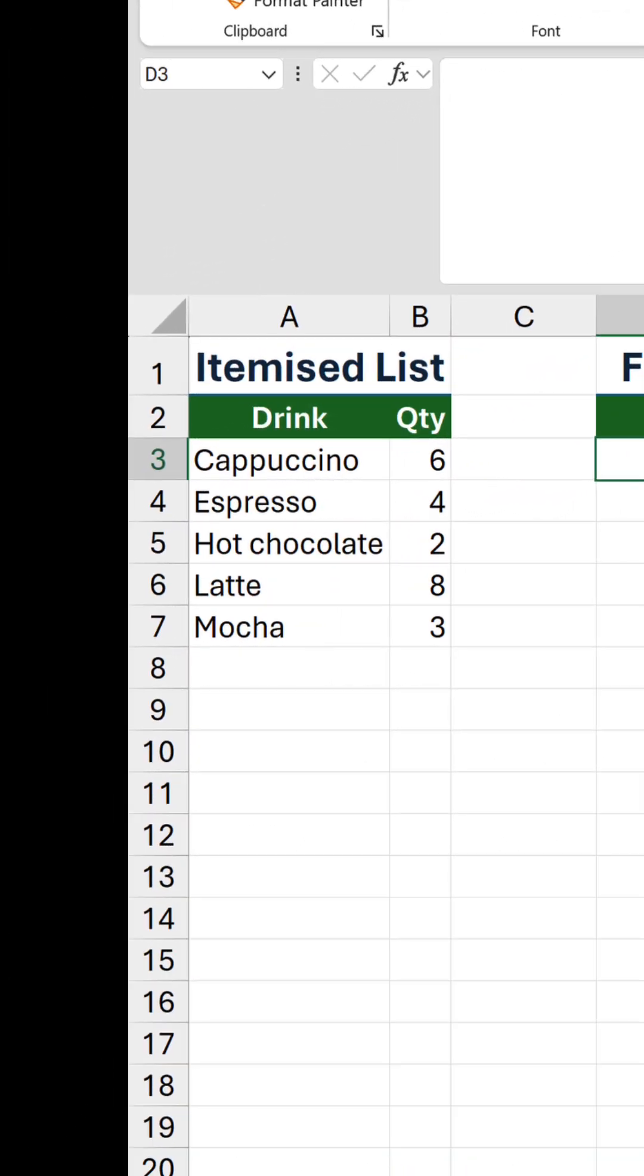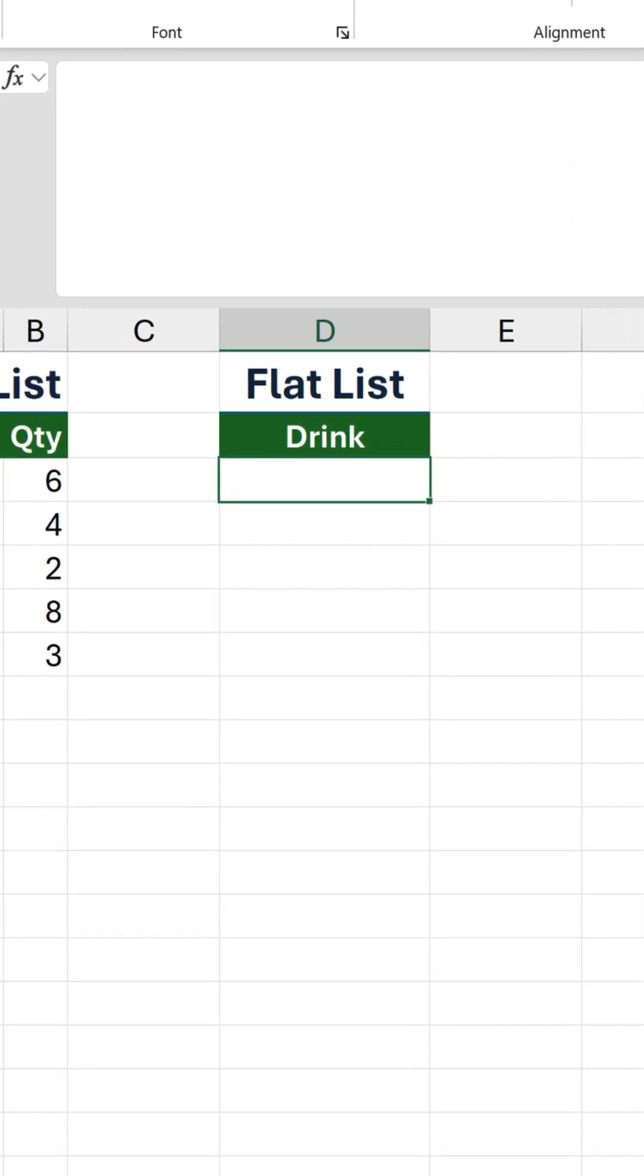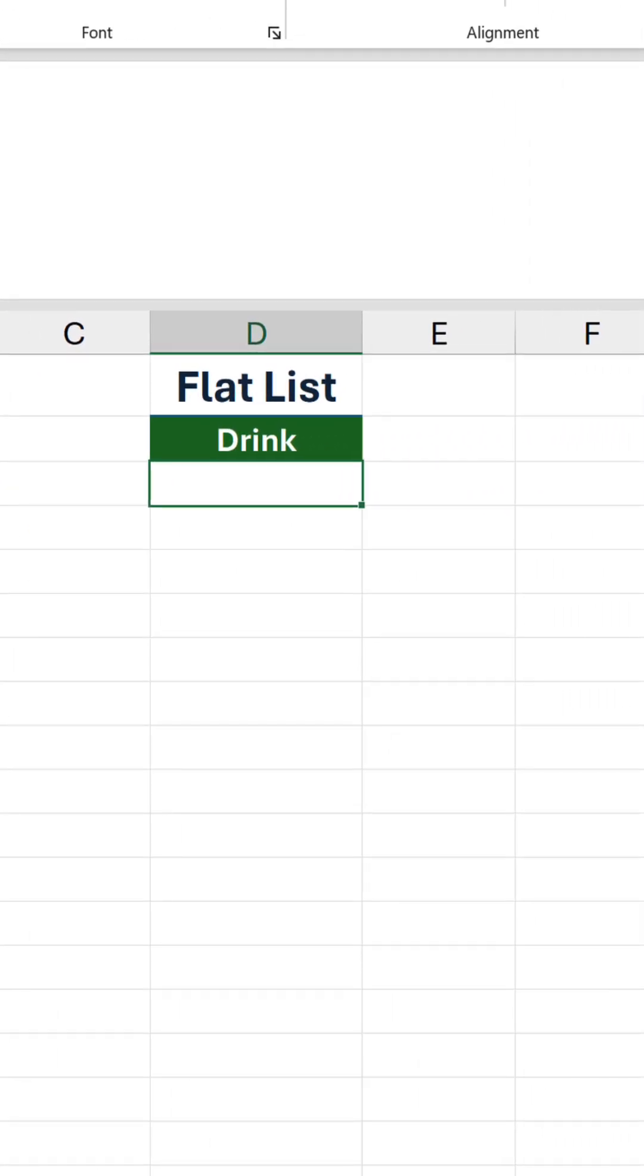However, what happens if you're doing it the other way around and want to convert an itemized list to a flat list? Unfortunately, there isn't an ungroupBy function, so the solution is a little trickier.